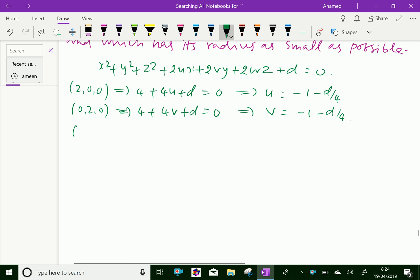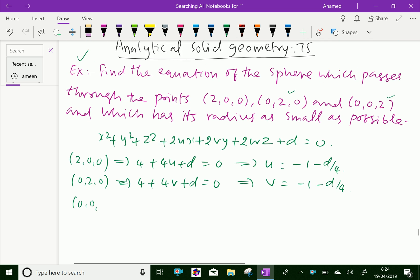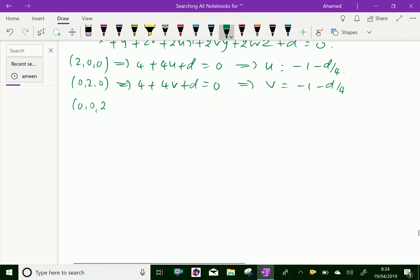Third point (0, 0, 2): substituting similarly gives w also equal to minus 1 minus d by 4.